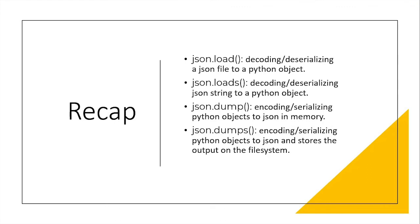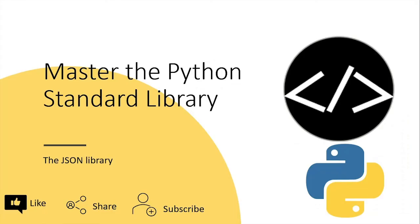Now to recap, json.load decodes a JSON file to a Python object. json.loads decodes a JSON string to a Python object. And on the other hand, json.dumps encodes Python objects to JSON in memory. And json.dump encodes Python objects to JSON and stores the output on the file system. So keep that in mind. And this brings us to the end of this video.